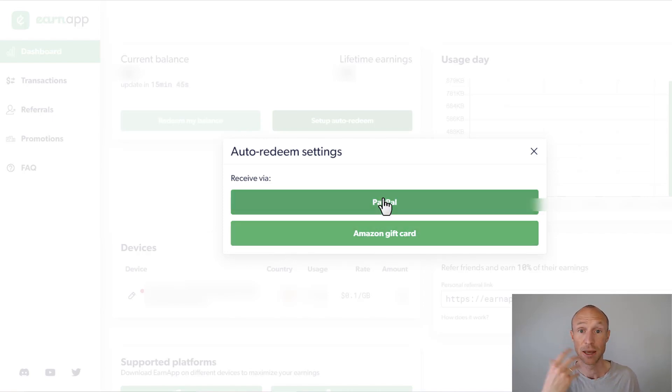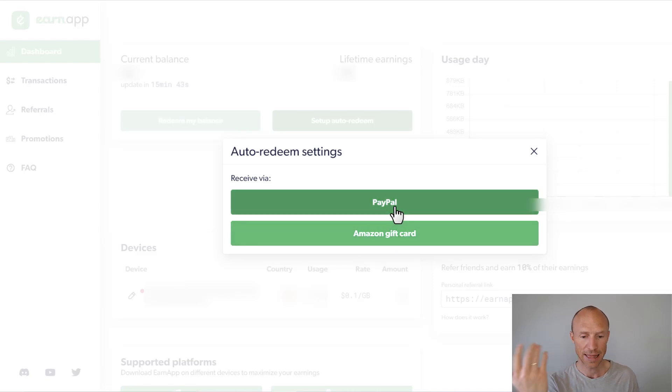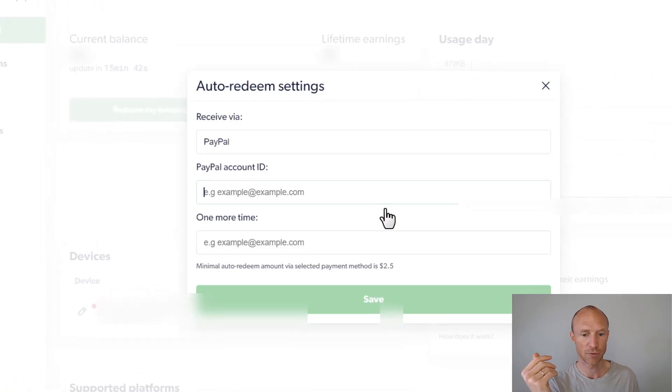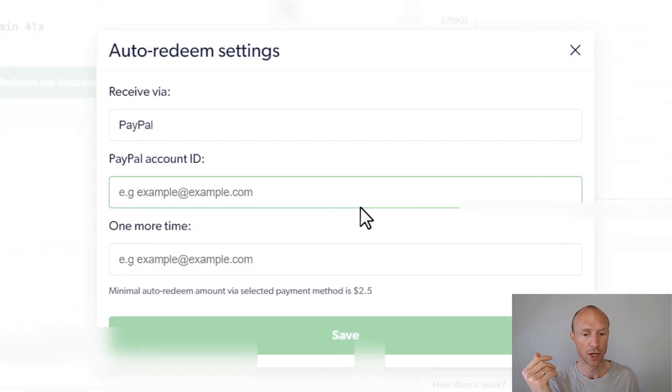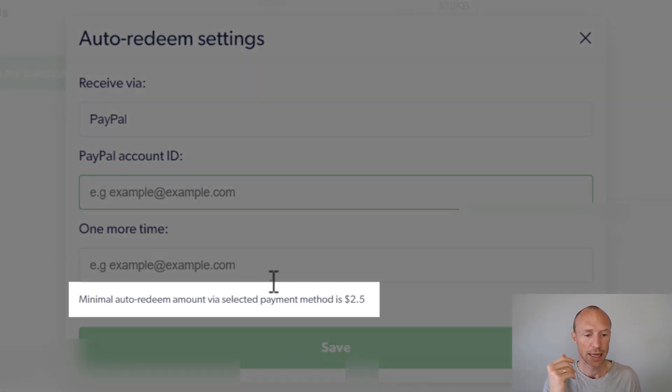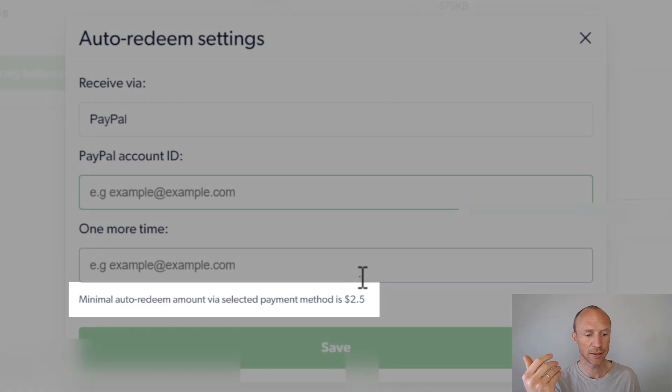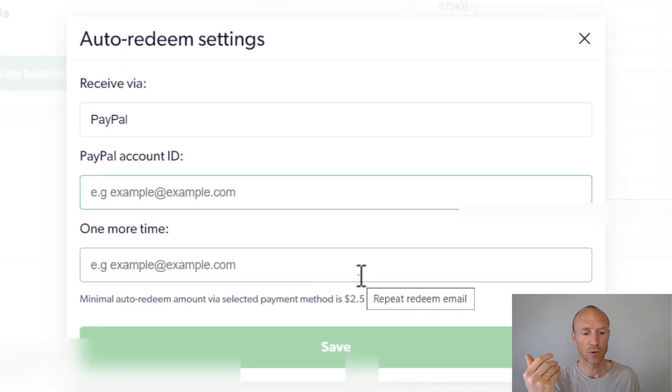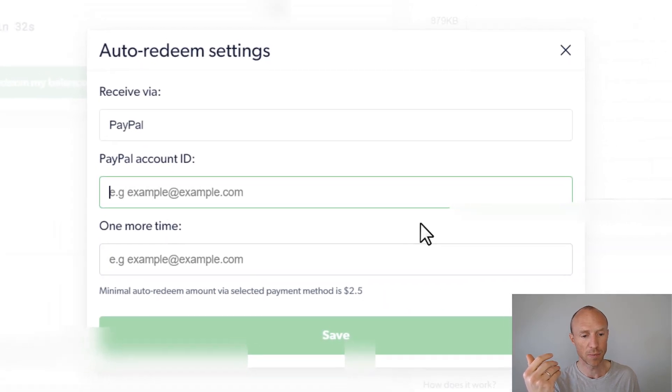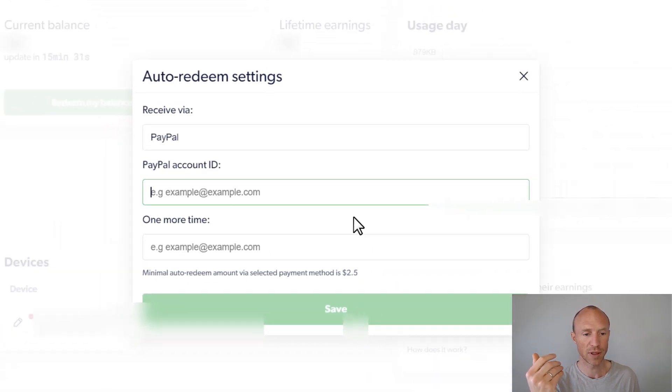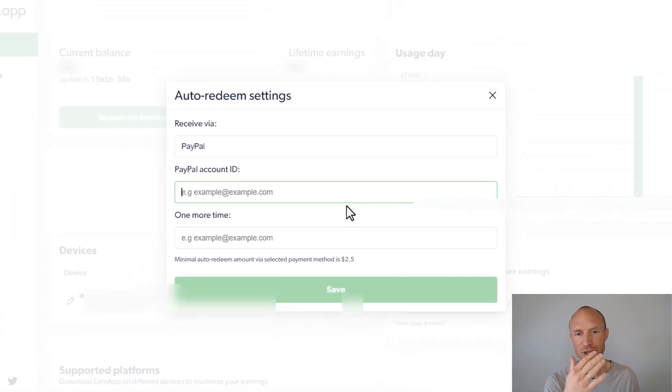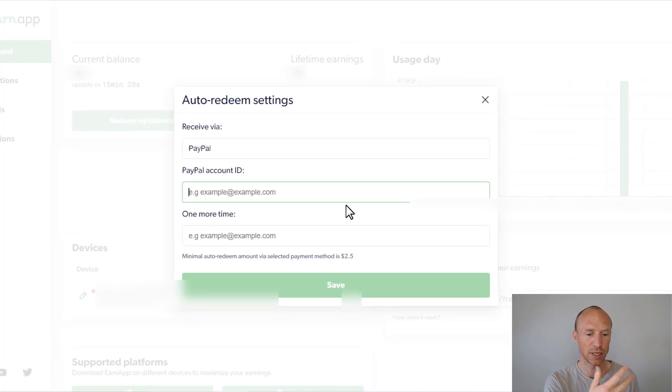You can choose PayPal or Amazon gift cards, that's the payout option. So if you choose PayPal you can see that once you then reach two and a half dollars then automatically you will get it there. So that's the minimum that you need to earn for that or you can just also wait and do it manually if you prefer.